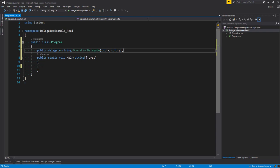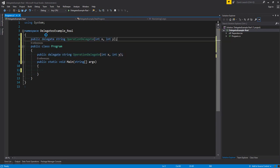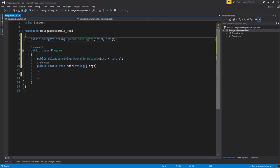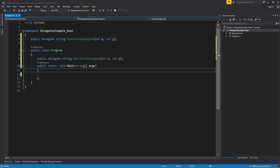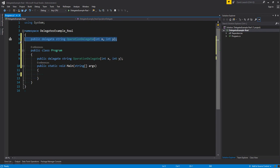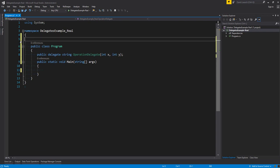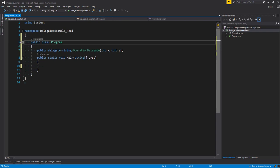We can either declare a delegate in our class, or we can declare it on its own. We can paste it outside the class — we could have that in another separate class if we want, and call upon it when we need it. For now we're going to use the delegate inside our class, so let me get rid of the delegate declaration on the top here.